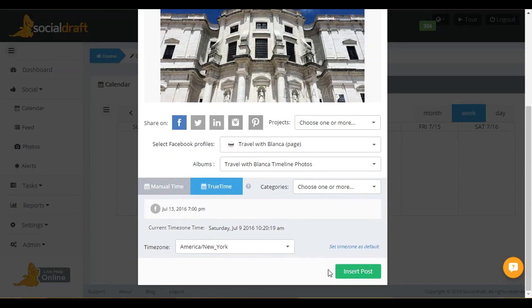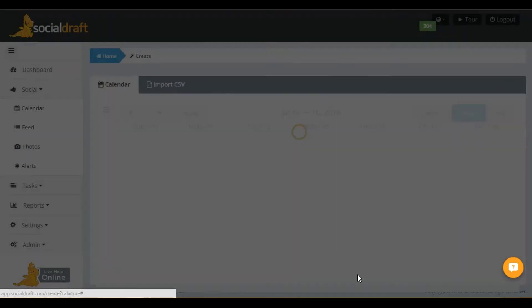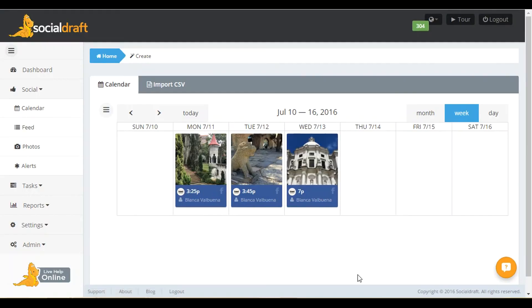And then I'm just going to schedule my post. And it's that easy and simple. So whatever albums you have will come up on your Social Draft calendar.